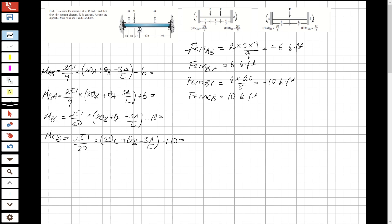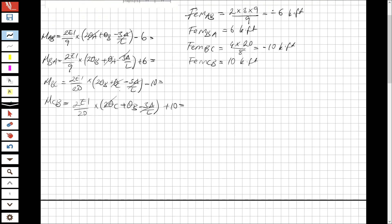Now, at the fixed ends there are no deflections, so I don't need theta_C and theta_A. I also don't have any settlements. So I just have theta_B. Now let's find theta_B.